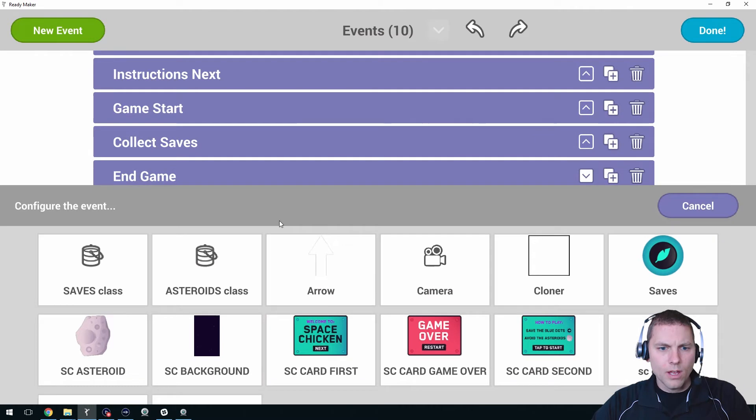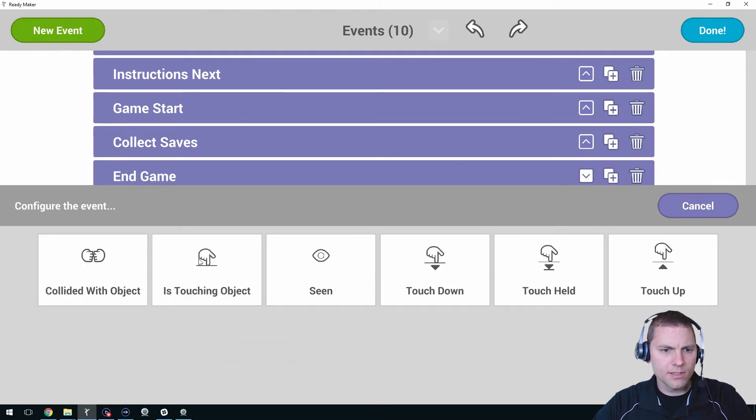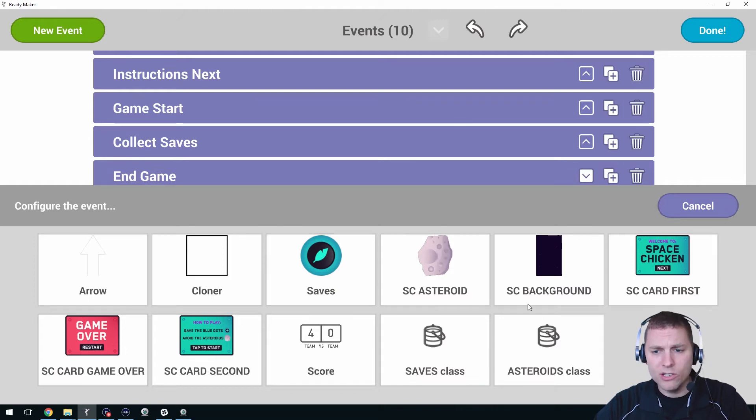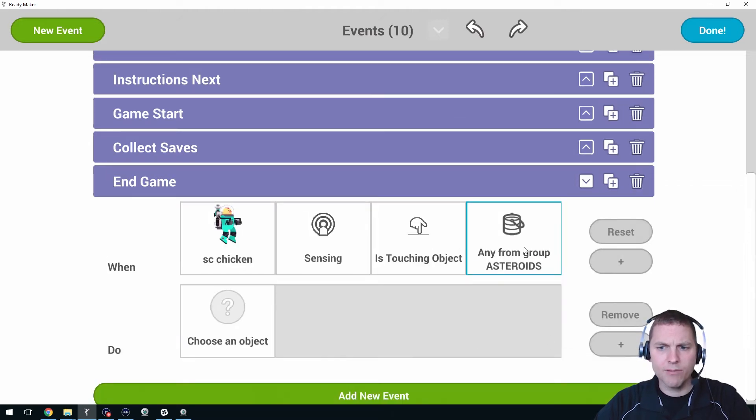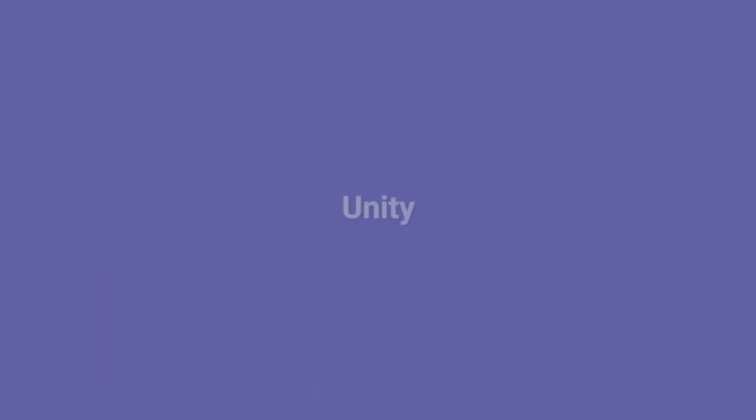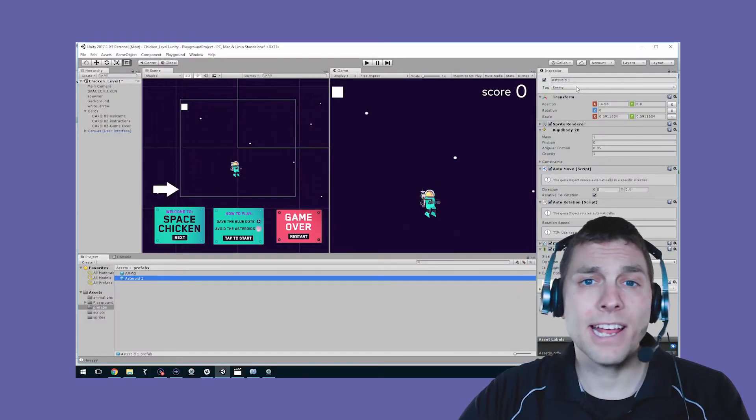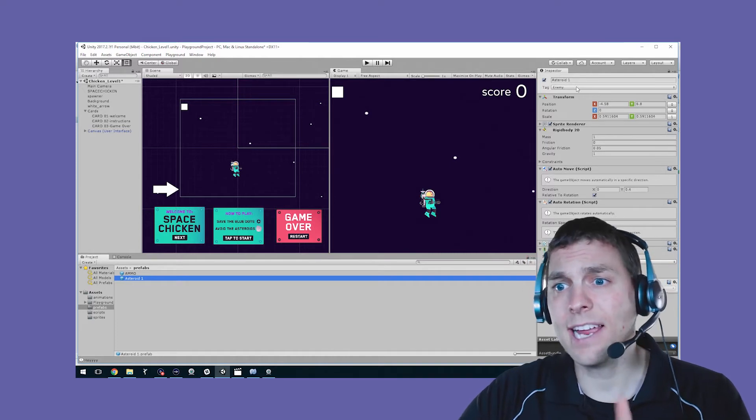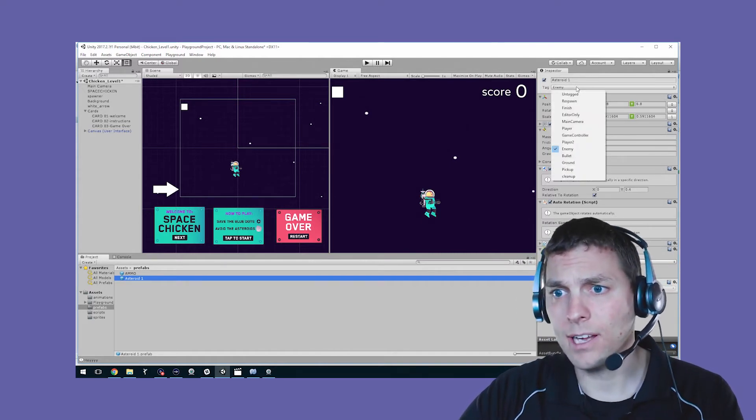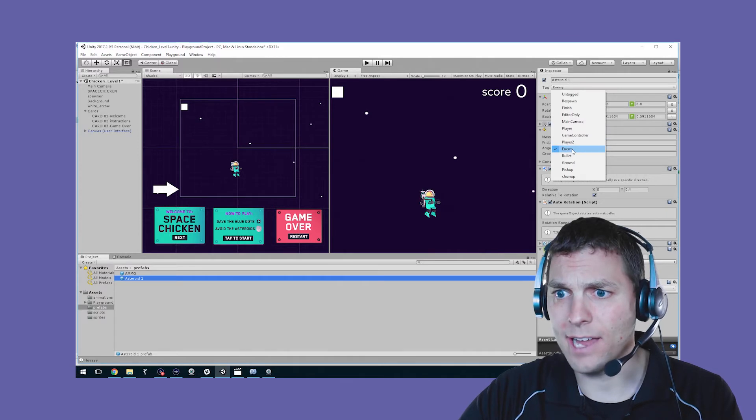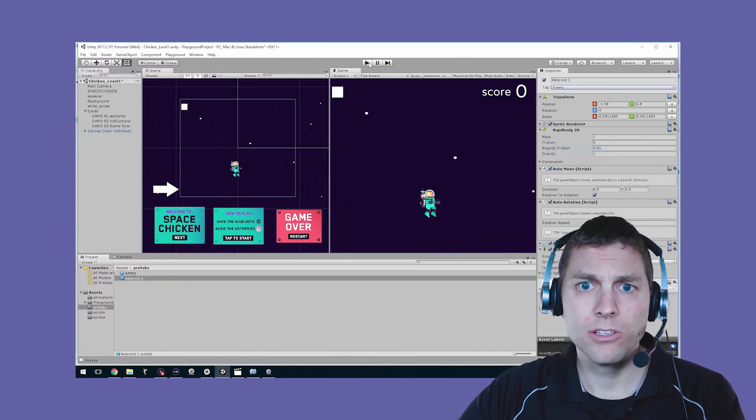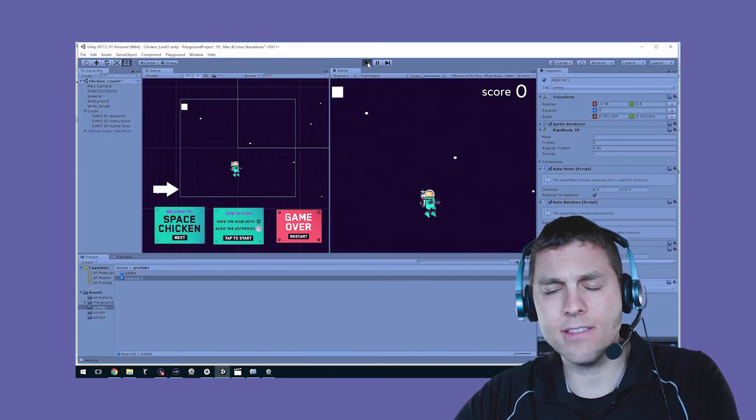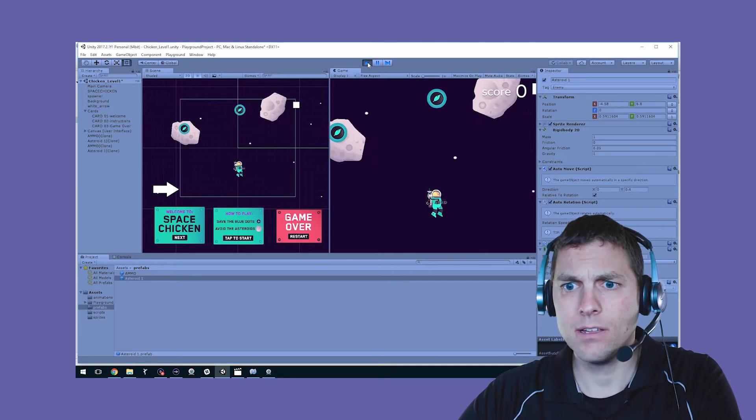And when the chicken senses that it is touching an object, not just the original asteroid, but we need to say with any from the asteroid group or class. Now setting a class in Ready is like setting a tag in Unity. I tagged the asteroid as an enemy so that when chicken collides with anything tagged as an enemy...